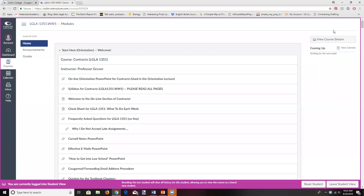Welcome to Contracts — I'm so excited to be your instructor. I'd like to spend maybe an hour or an hour and a half going over some procedural matters. I apologize in advance — this is going to be a little bit dry, but unfortunately there's not a lot of better ways to present this information. Before we start, I'm going to suggest that you have a notepad and a pen handy.